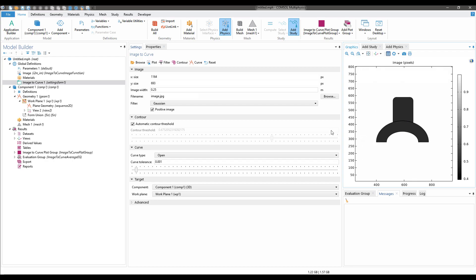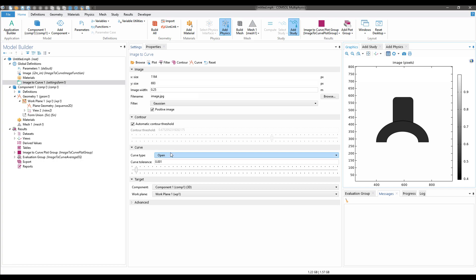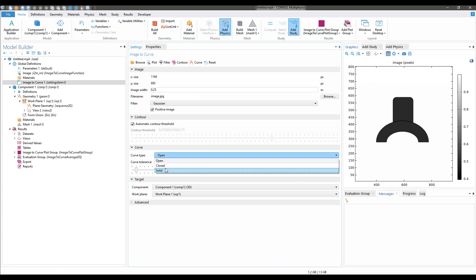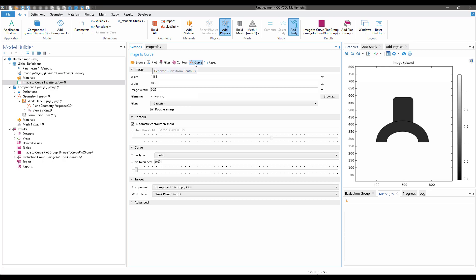Note that if your image has different gradients and complicated curves, you might have to adjust the difference curve tolerance and image width. I'll just click on Solid and then click on Curve.